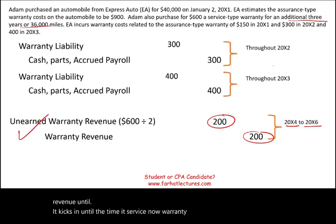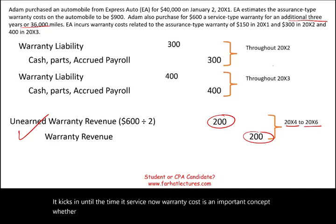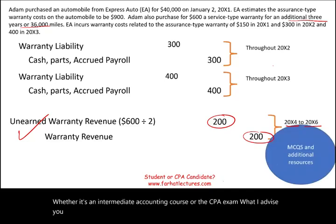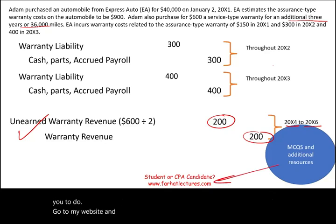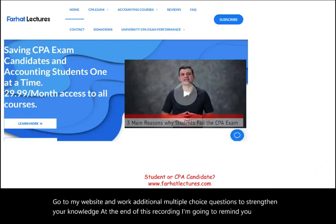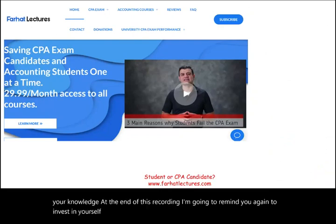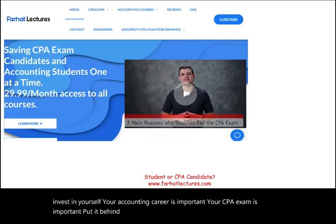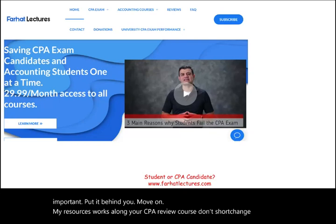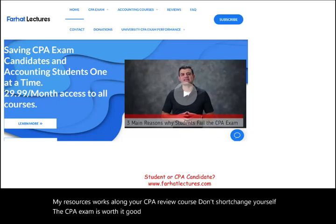Warranty cost is an important concept, whether in an intermediate accounting course or the CPA exam. Go to my website and work additional multiple choice questions to strengthen your knowledge. Invest in yourself — your accounting career and your CPA exam are important. My resources work alongside your CPA review course. Don't shortchange yourself. The CPA exam is worth it. Good luck, study hard, and stay safe.